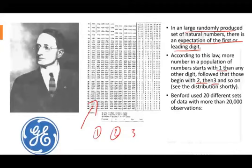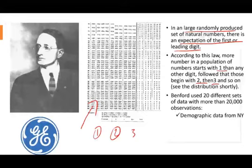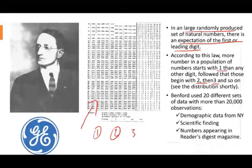To test his hypothesis, he used it on 20,000 observations that include demographics from New York, scientific findings, as well as numbers appearing in the Reader's Digest magazine to confirm what he was observing.